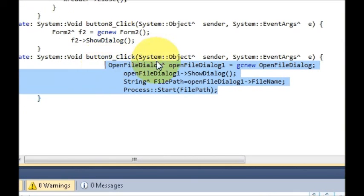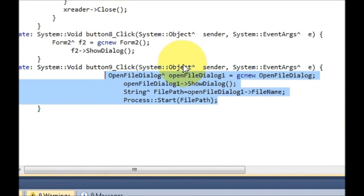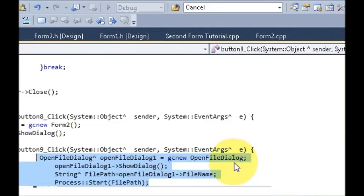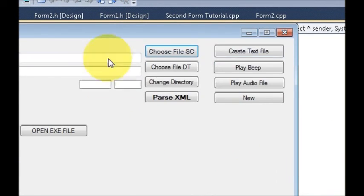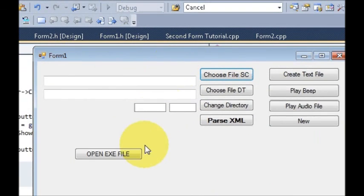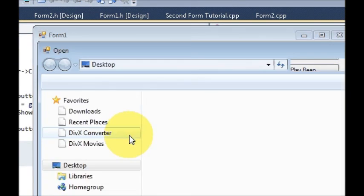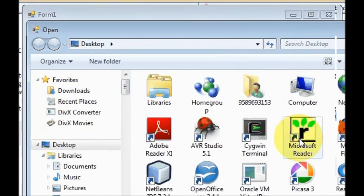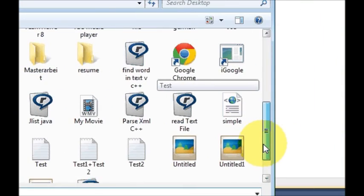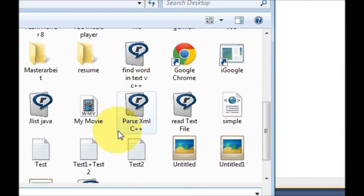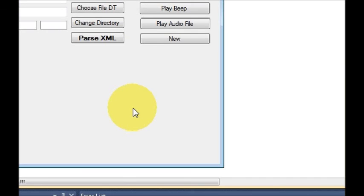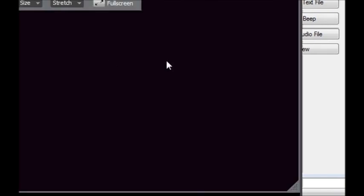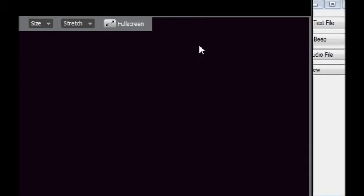And then when I run this and I select any file, for example Parse XML which I have shown you in the previous video, it will open my file.